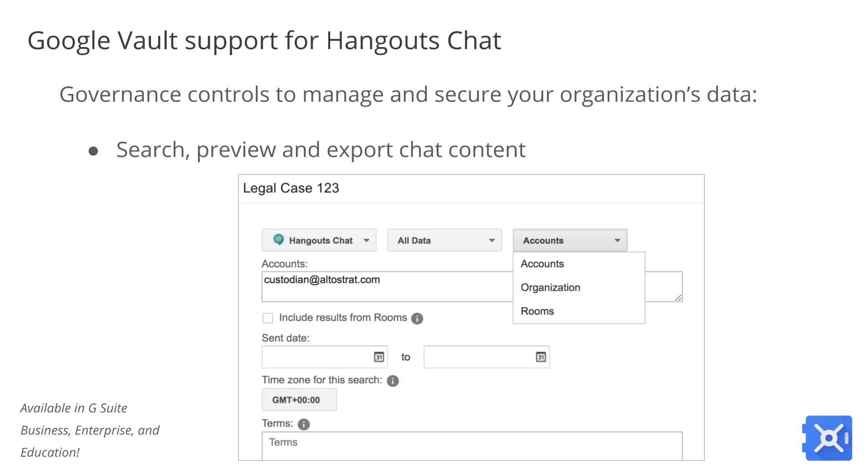Finally, you can now search, preview, and export your employees' Hangout Chat messages. To learn more, check out the Vault Help Center.